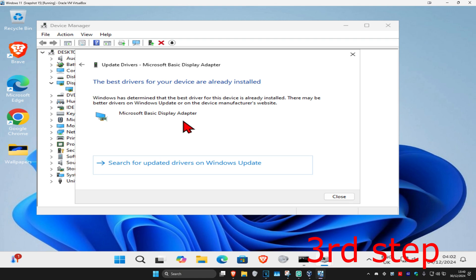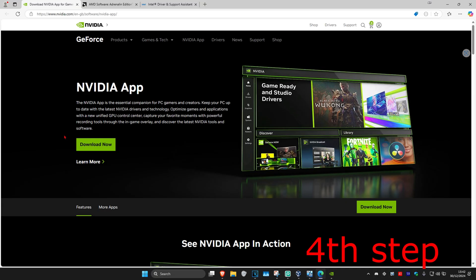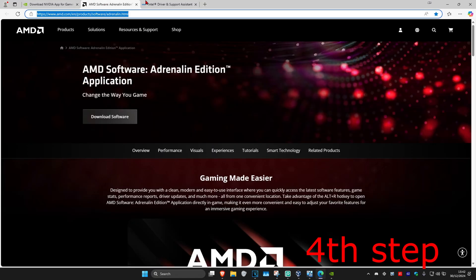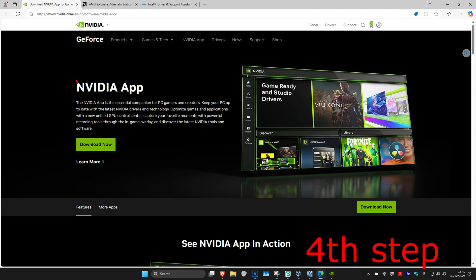I'm also leaving three links down below for NVIDIA, AMD, and Intel. Download the software that comes with your graphics card. For me, I have an NVIDIA graphics card, so I got the NVIDIA app.